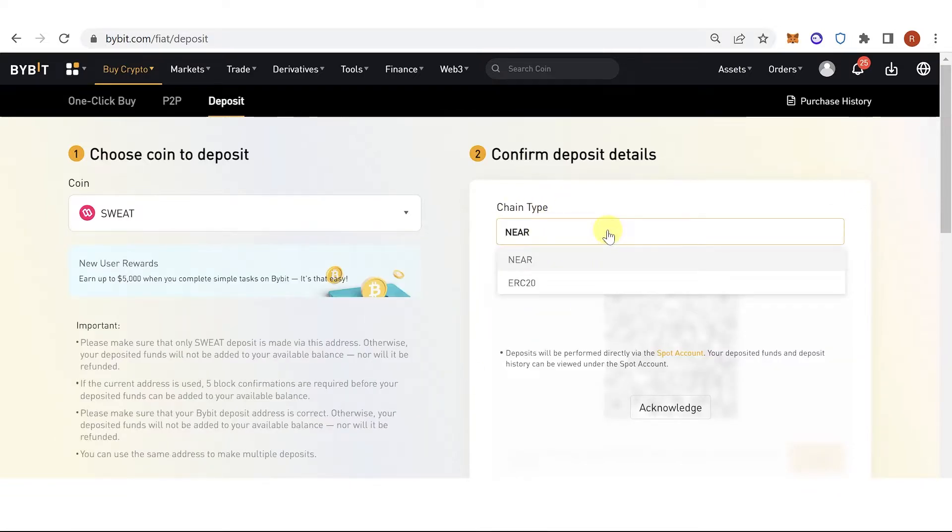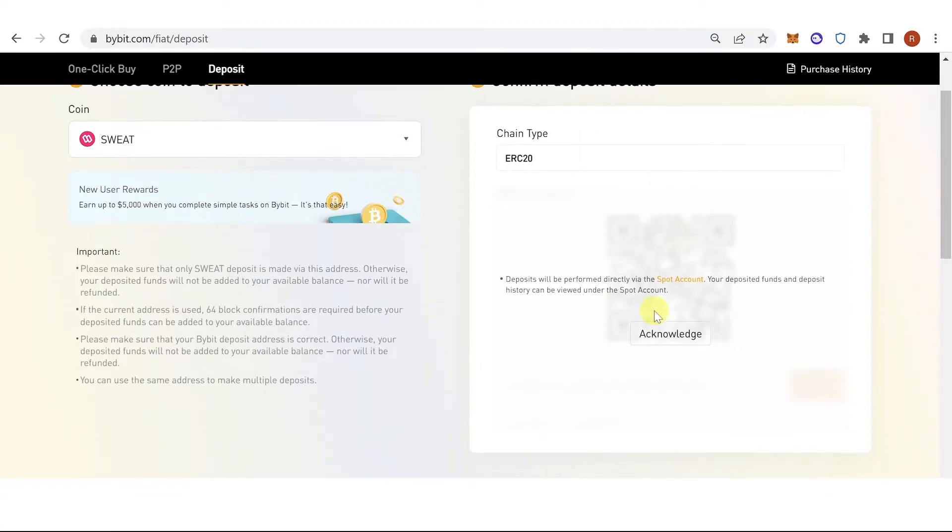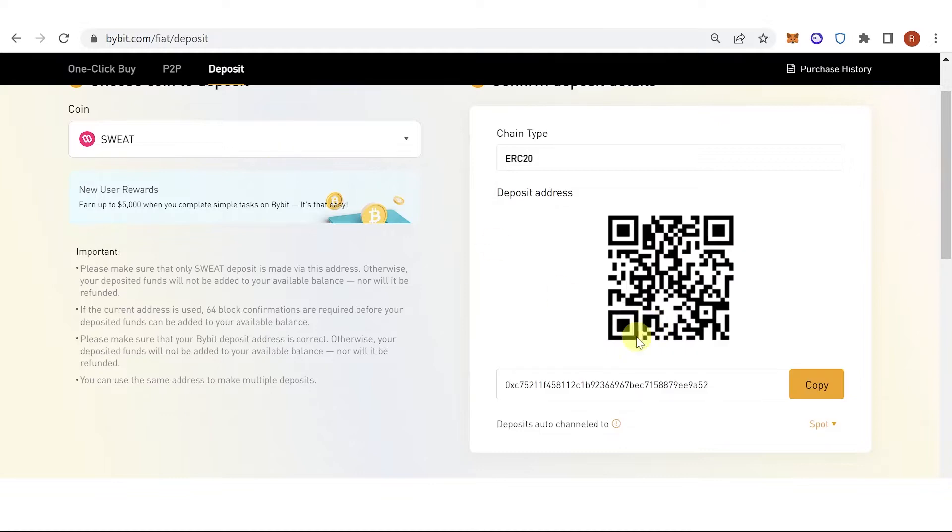If you want to use the Near chain, click here. If you want to use the ERC20, click here. Then click acknowledge.